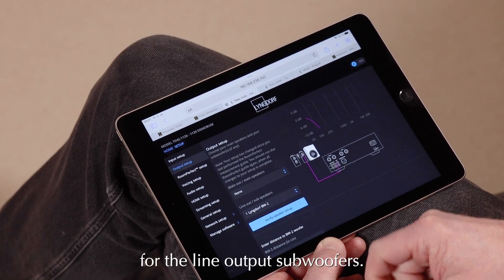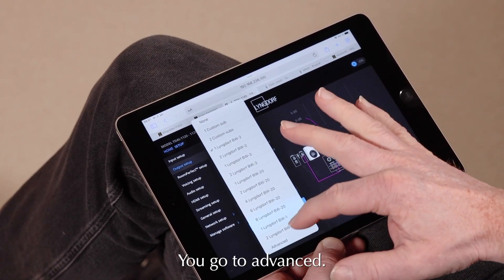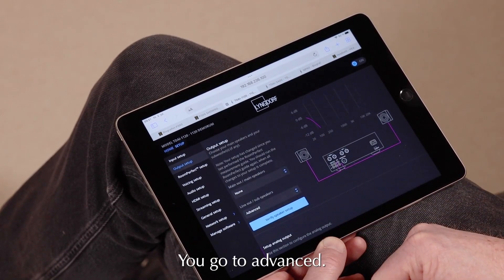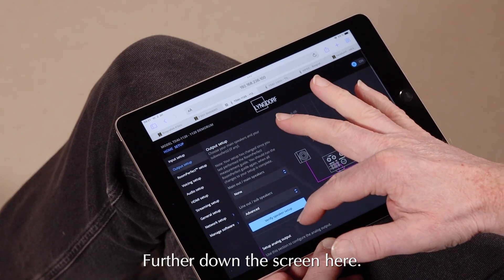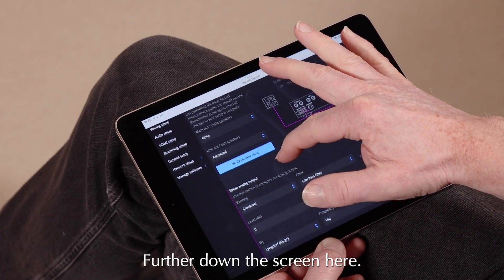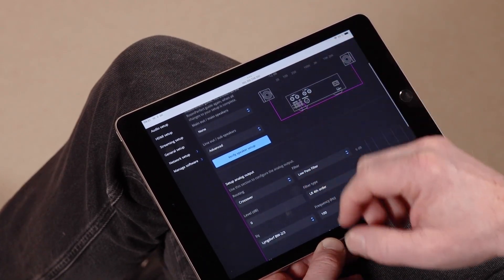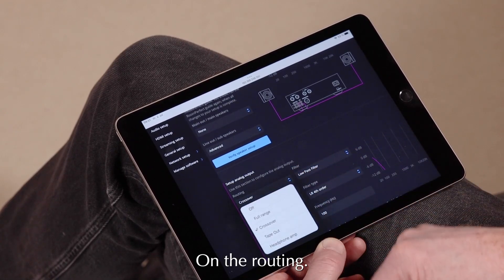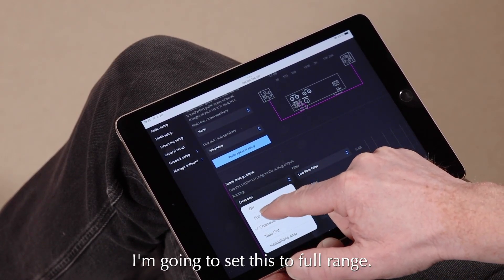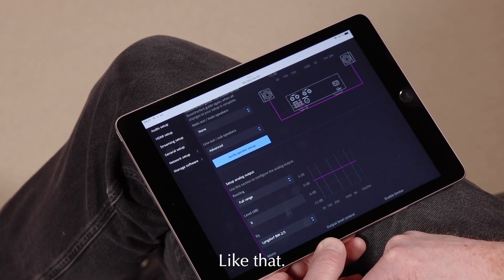For the line output subwoofers, you go to Advanced. Further down the screen here, under Routing you're going to set this to Full Range, like that.